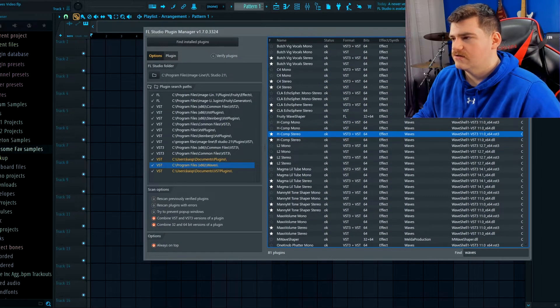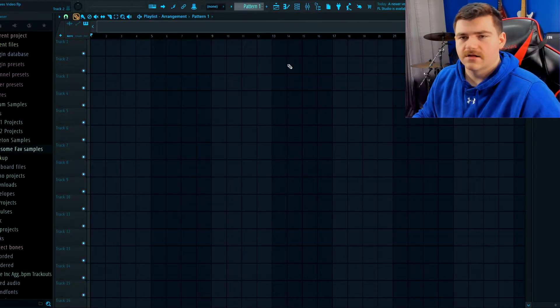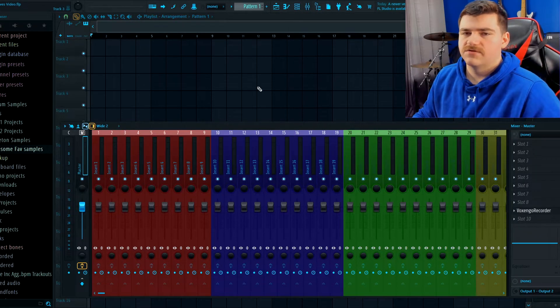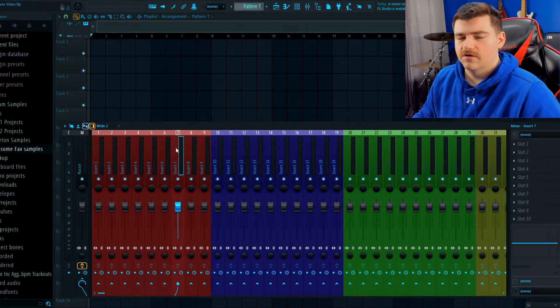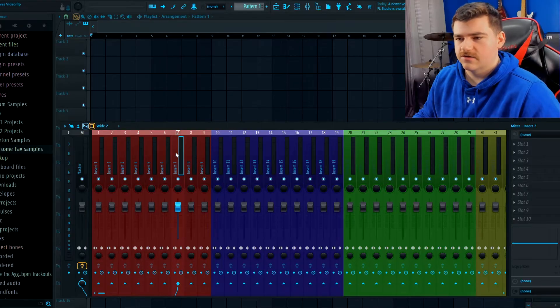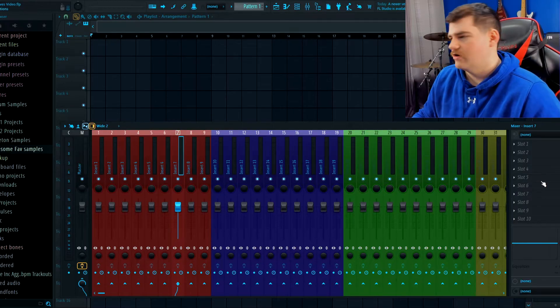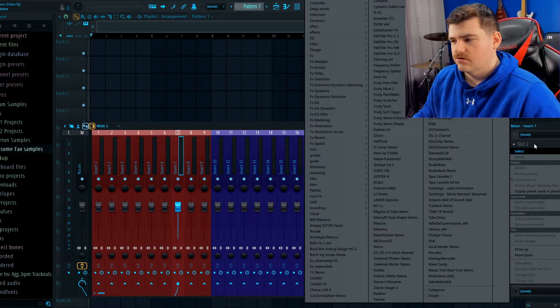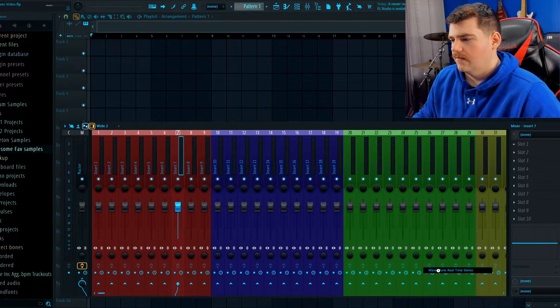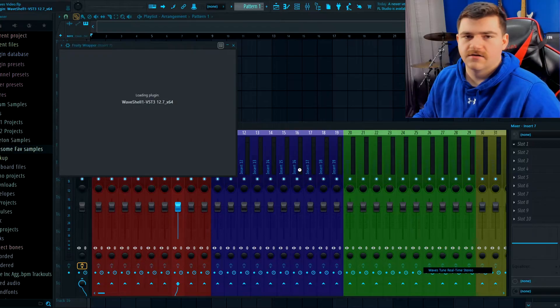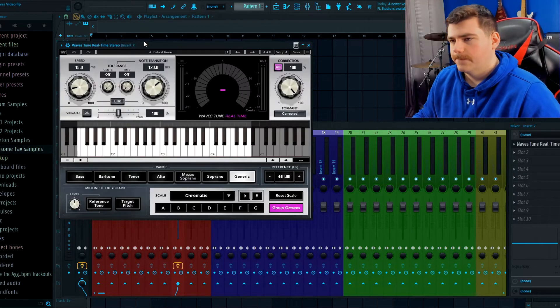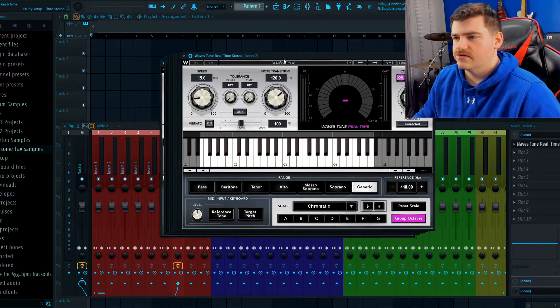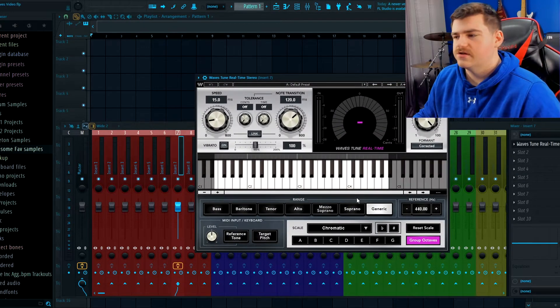Just go ahead and close this out. And then if, let's say, you've got Waves Tune or auto-tune, all you have to do is just click on whatever track you want it on, select your insert, and then add it here in the bottom. If everything installed correctly it should come up with no issues.